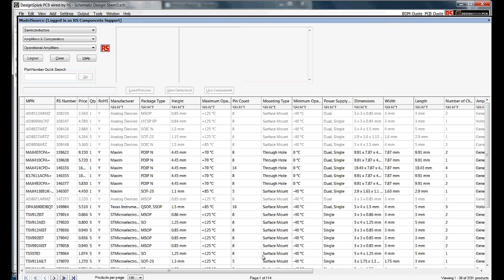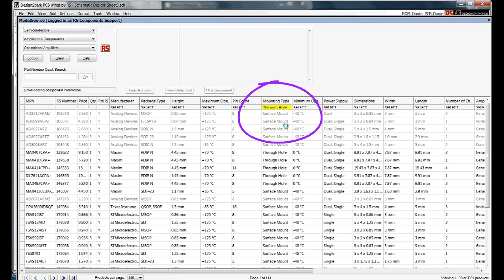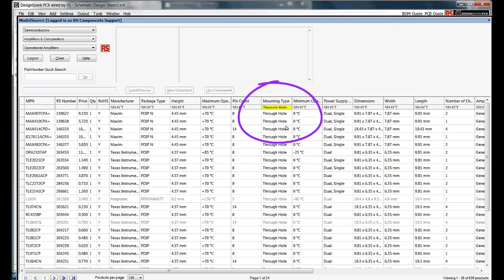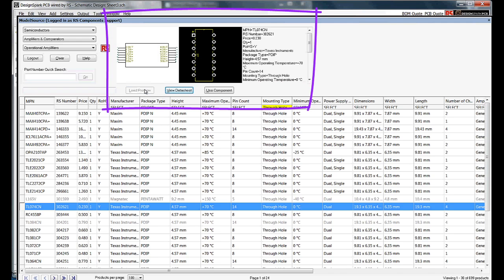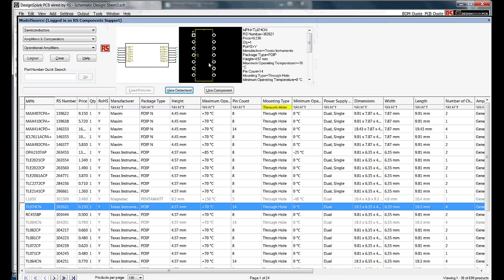The results table is then populated. You can now sort by the various options, e.g. mounting type, through hole. All the components shown in bold are available directly to DesignSpark PCB. Select one and click load preview to see the schematic and PCB symbol. Please see other tutorials on how to use Model Source for a complete description.